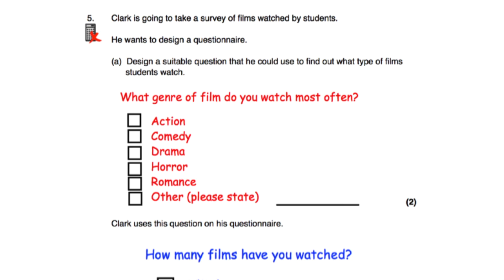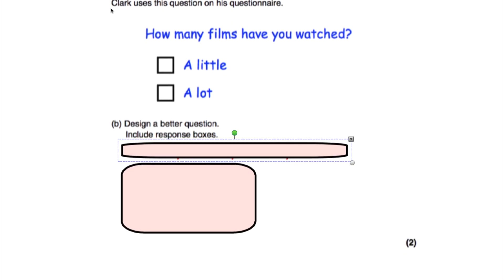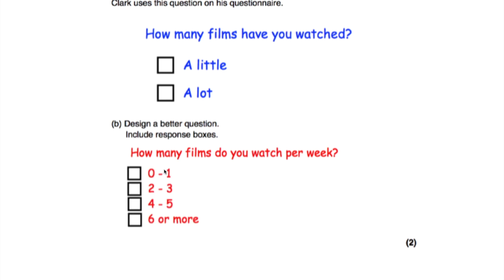Clark uses this question on his questionnaire: 'How many films have you watched? A little, a lot.' That question is not good at all — 'a little' or 'a lot' are not numerical and are very vague. I've designed a better question: 'How many films do you watch per week?' with numerical boxes: 0 to 1, 2 to 3, 4 to 5, or 6 or more. This includes the time scale 'per week' and gives everyone a specific box to tick.